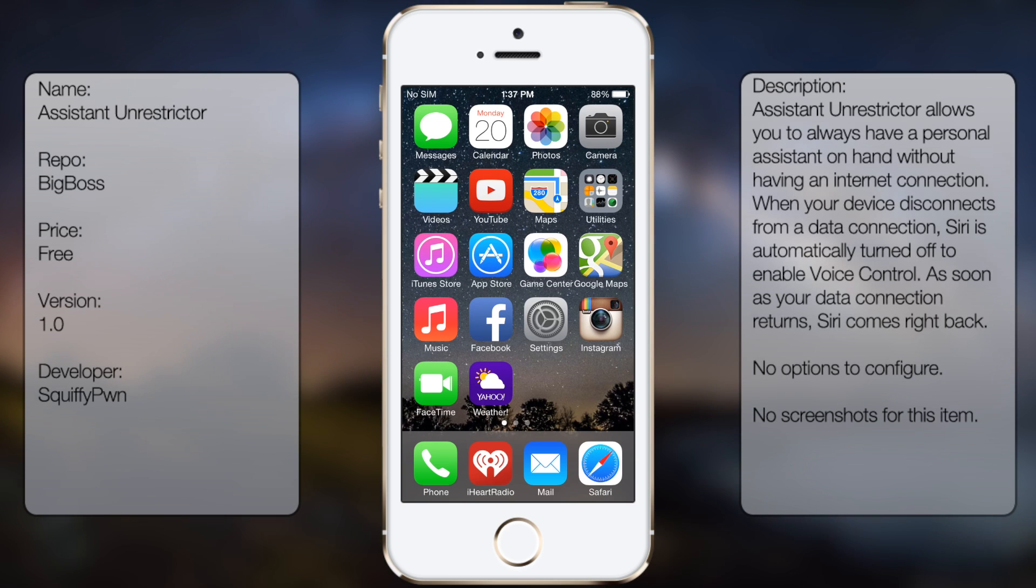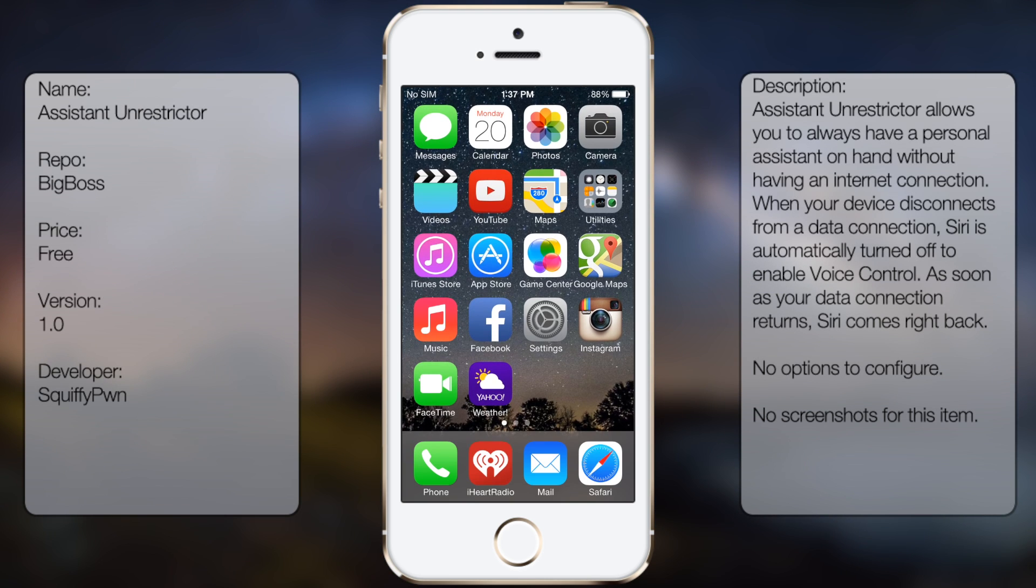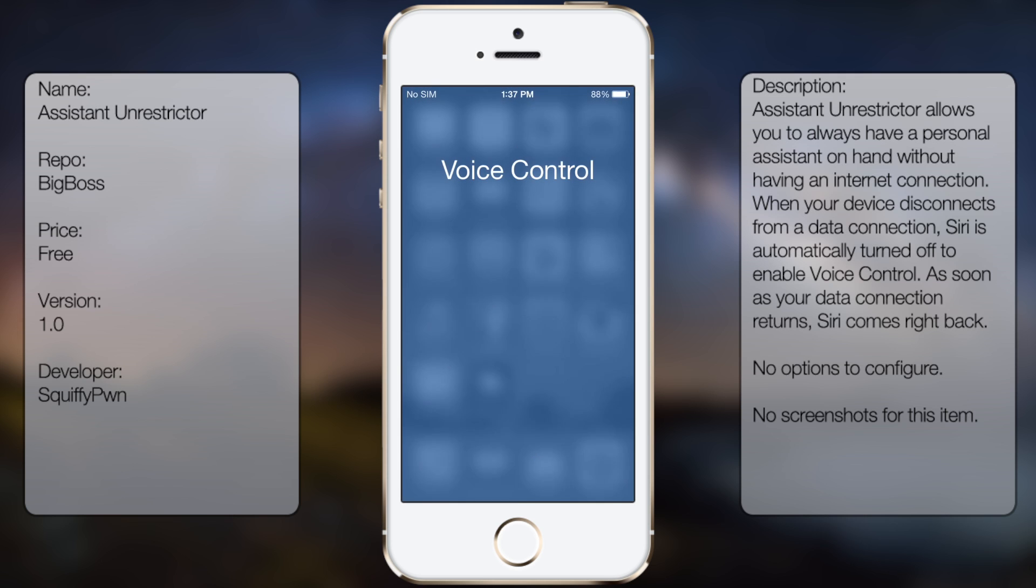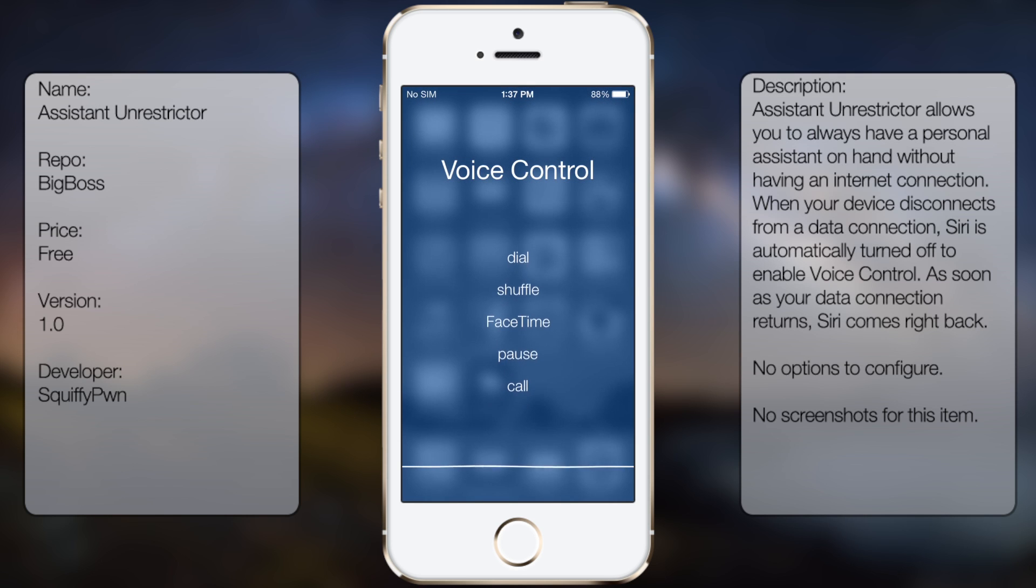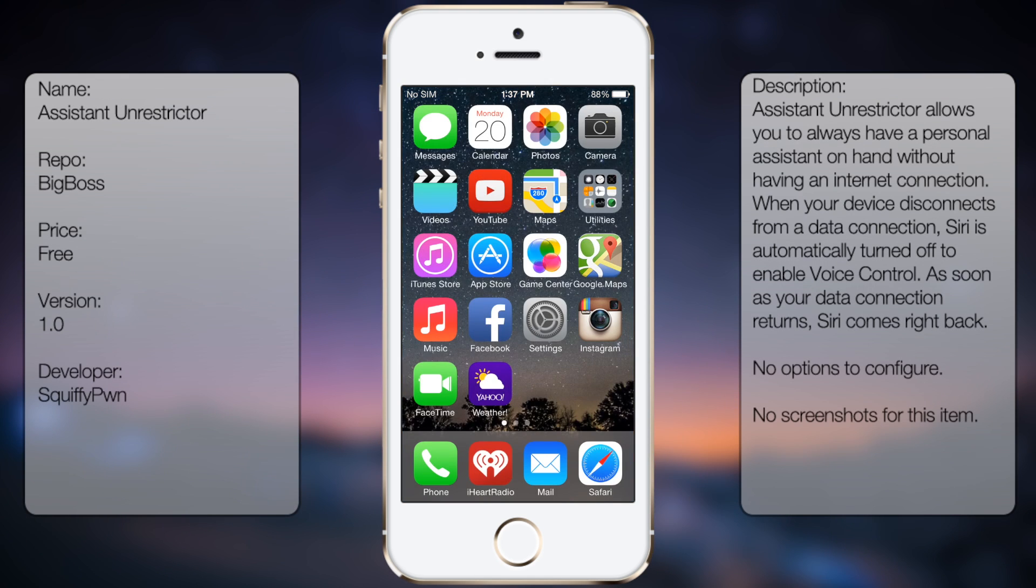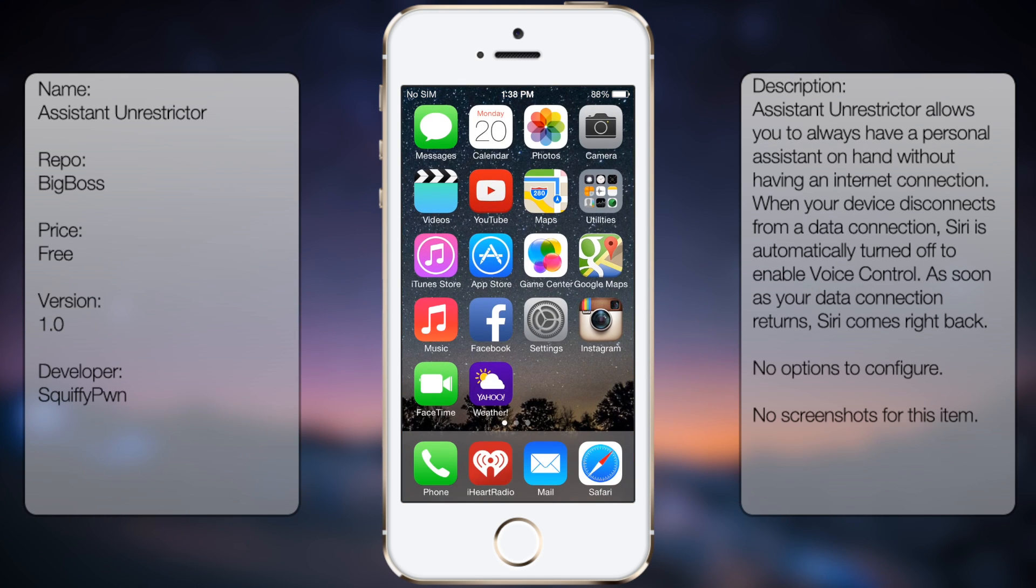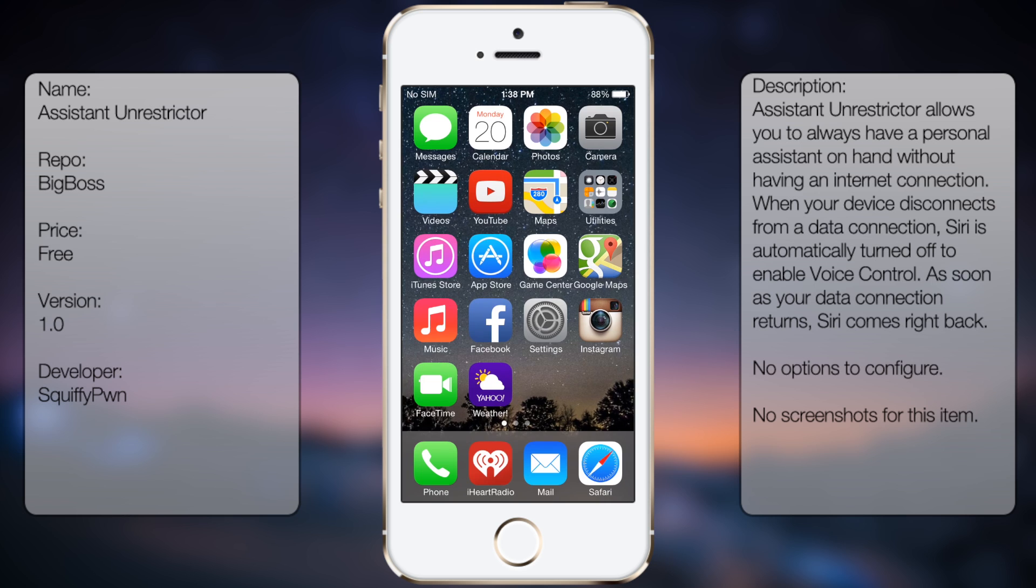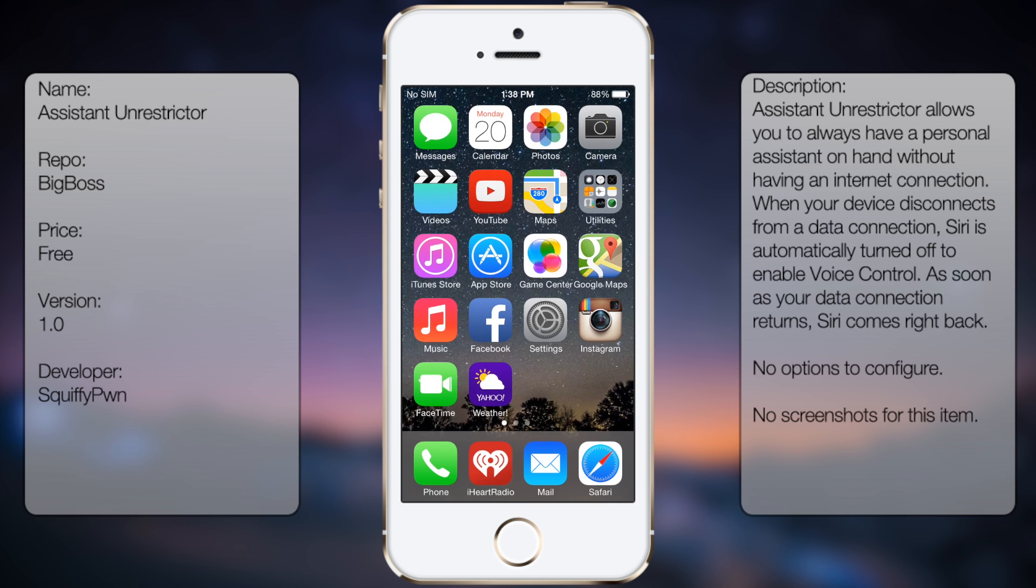So let me just show you. If I were to hold down the home button... So as you saw there, I activated voice control without my WiFi.